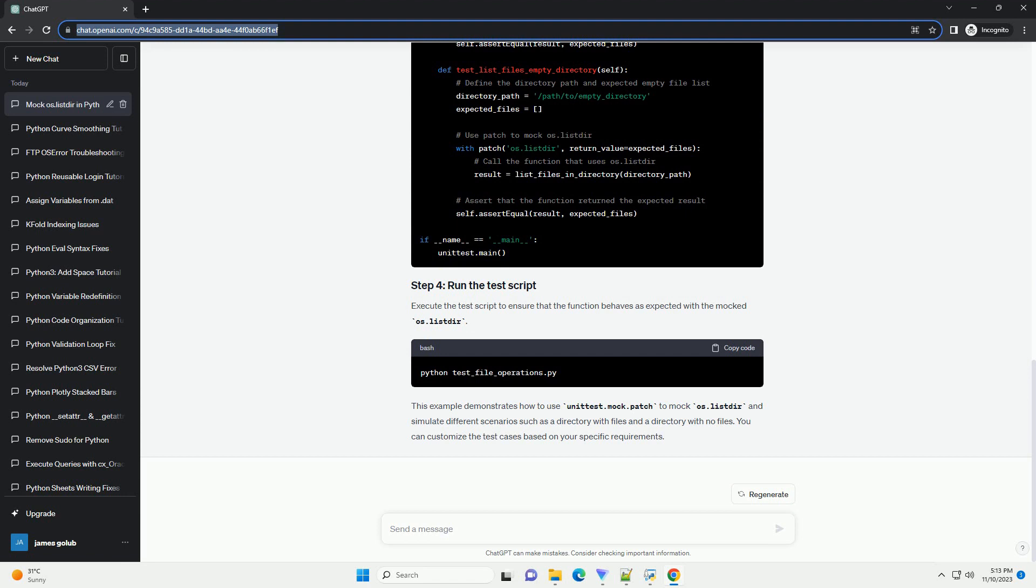Execute the test script to ensure that the function behaves as expected with the mocked os.listdir. This example demonstrates how to use unittest.mock.patch to mock os.listdir and simulate different scenarios such as a directory with files and a directory with no files. You can customize the test cases based on your specific requirements.